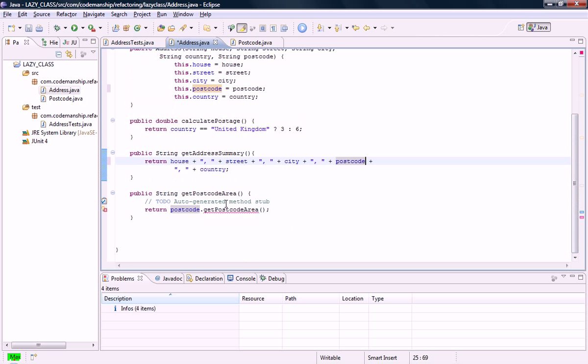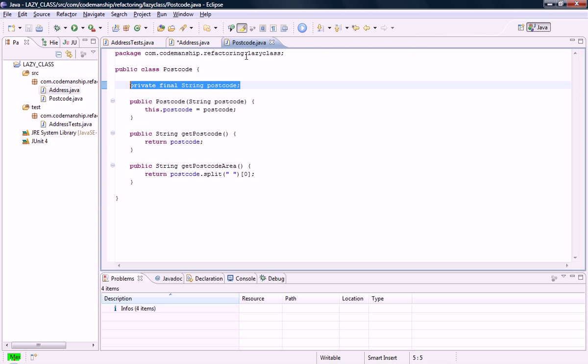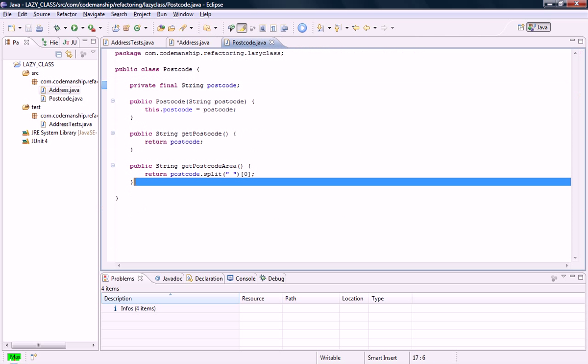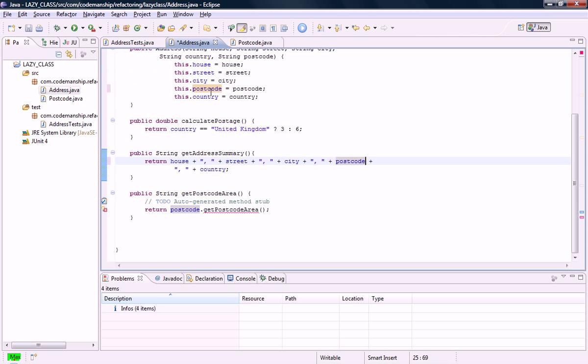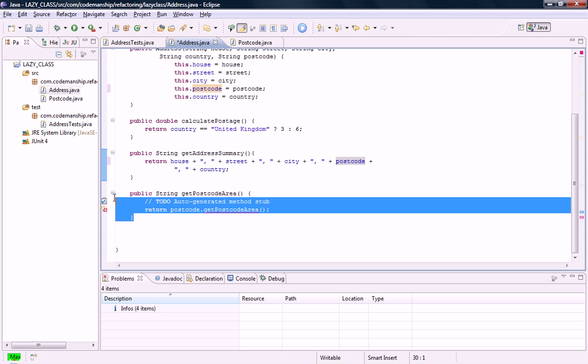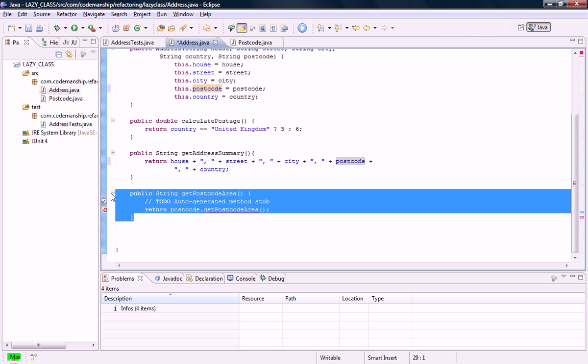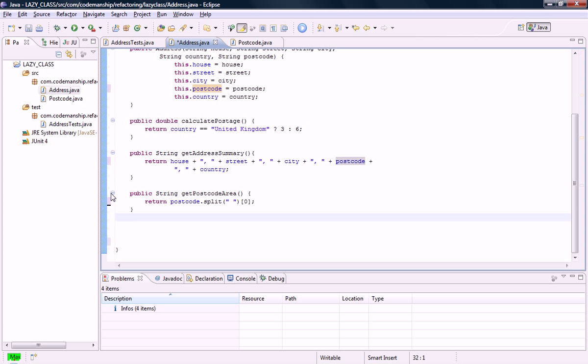And here, what I'm going to be doing, instead of delegating, is I'm going to move the postcode area across in its entirety. And when I save that, no errors reported. Lovely.